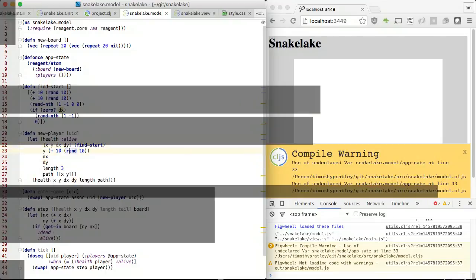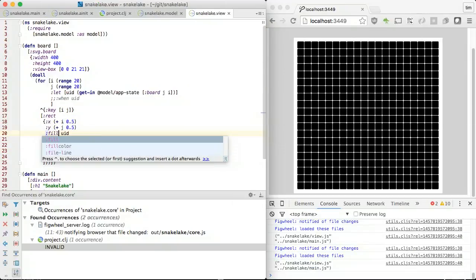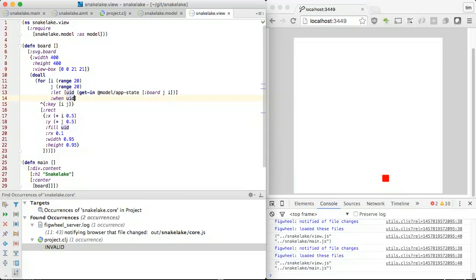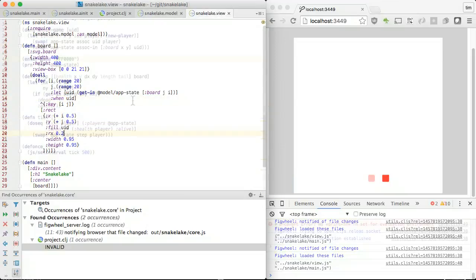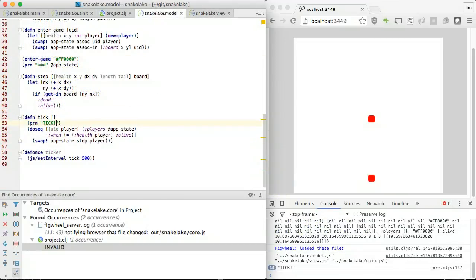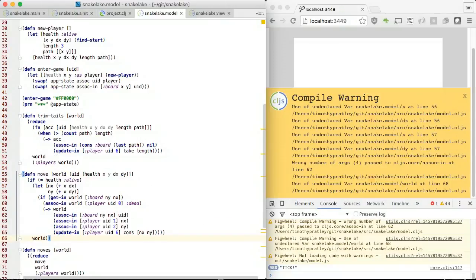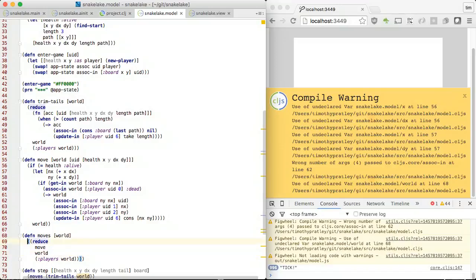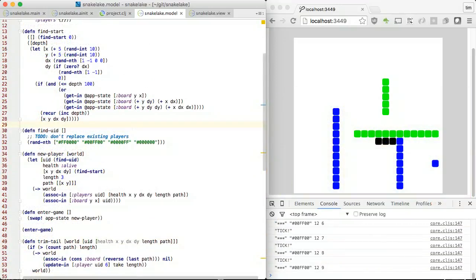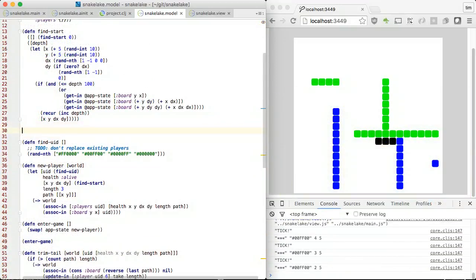Let's see how we might draw the game board. For each position in the matrix, we may draw a snake body segment. We start a ticker that updates player positions, and some code to trim the tails of snakes as they move. Snakes are slithering.